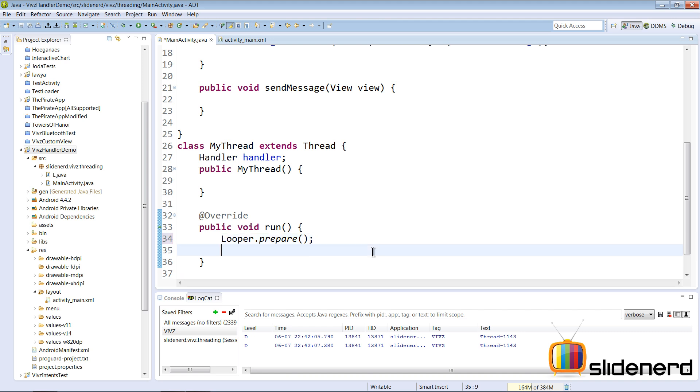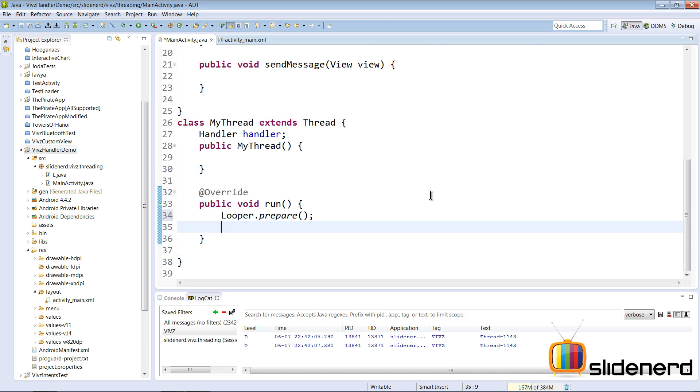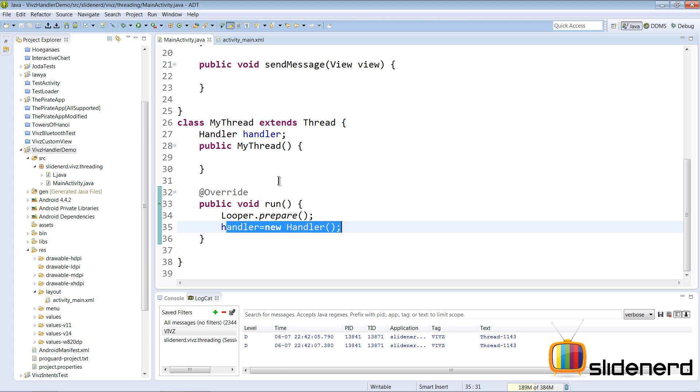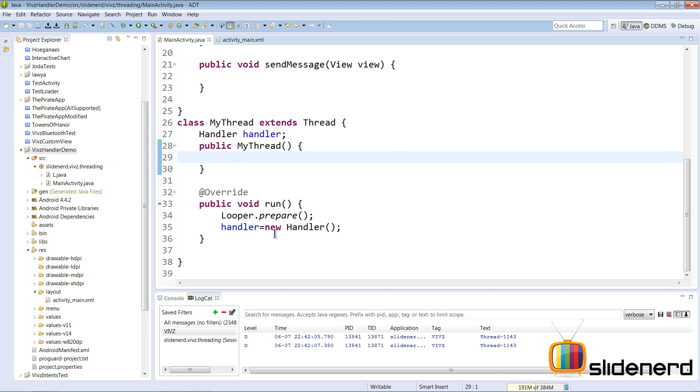The next thing you want to do is initialize the handler inside the background thread. Remember, wherever the handler is initialized, that is the thread with which you can send messages to. For example, if the handler is initialized inside the constructor then it is initialized on the main thread, therefore the handler will work as a person who handles messages towards the main thread.